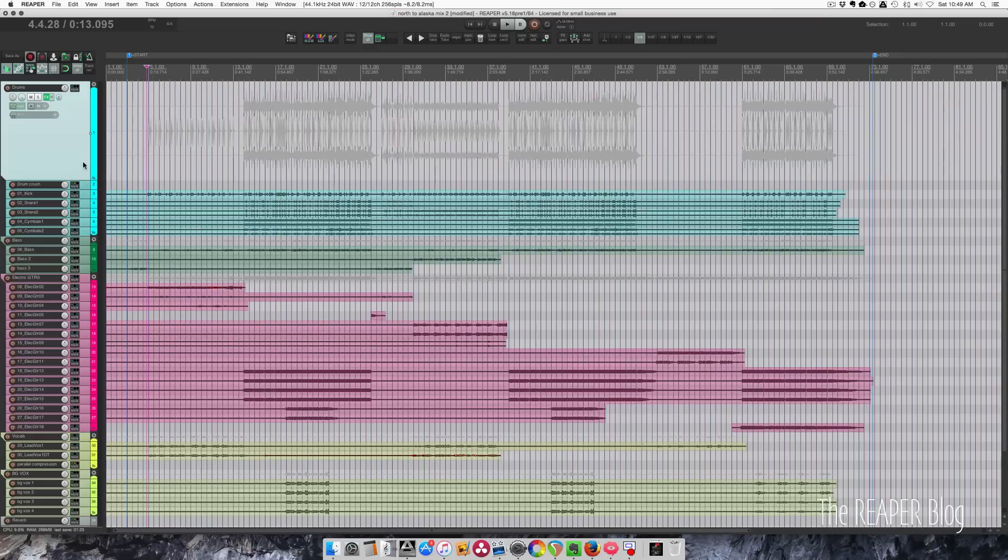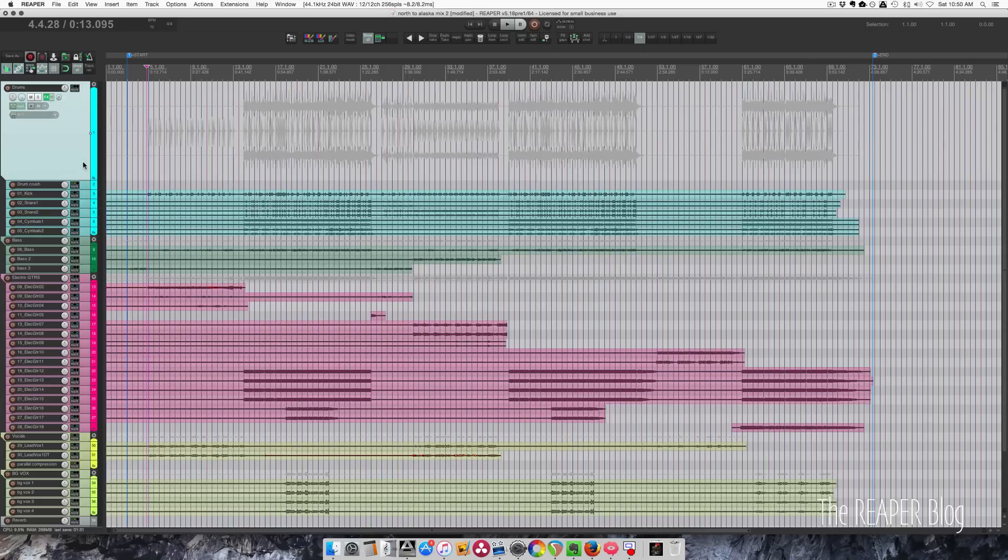I've already started mixing this song. I've got about an hour and a half into it. I realized that I haven't set up my project markers. So as you're looking at this, it's hard to tell which is the verse, which is a chorus. There's no quick way to instantly jump to it.